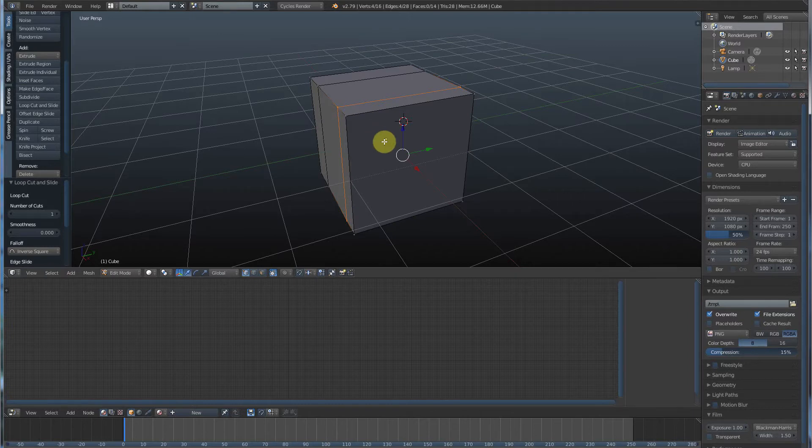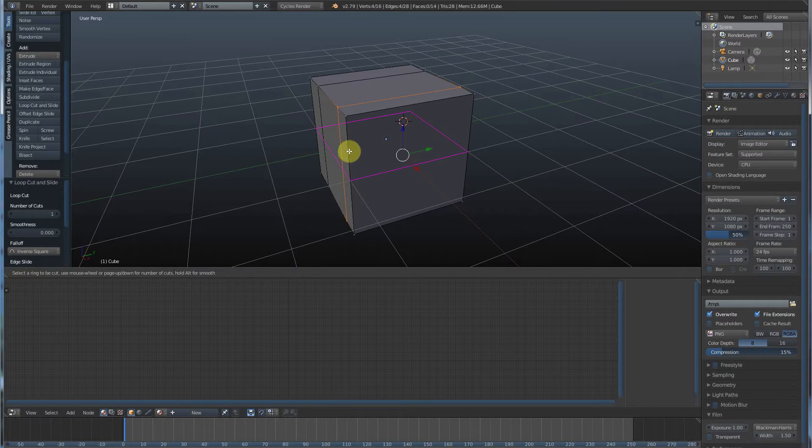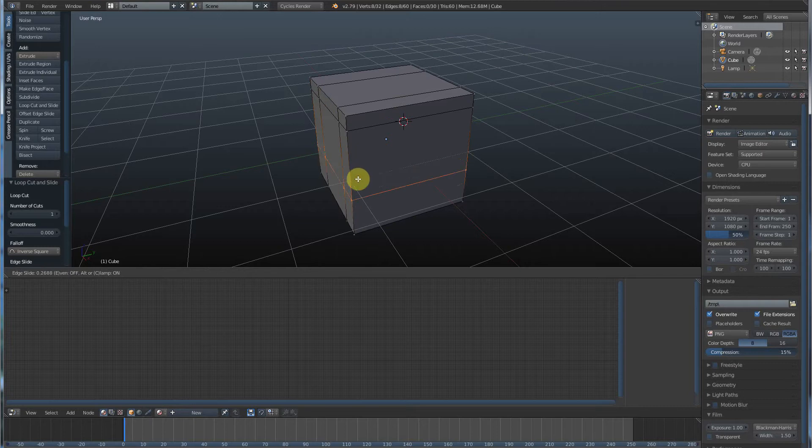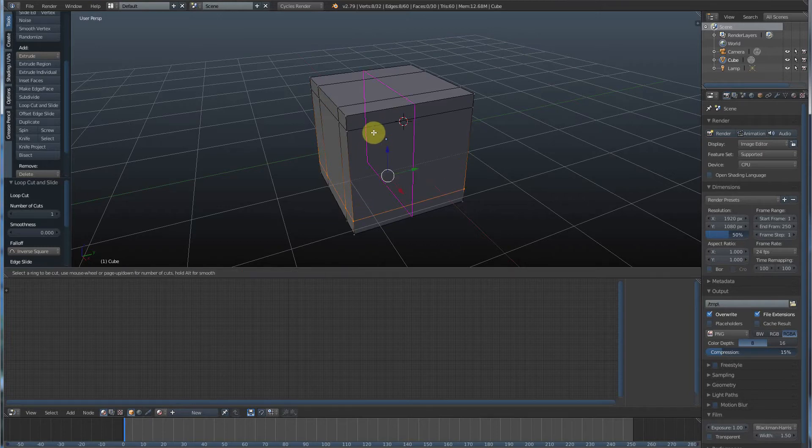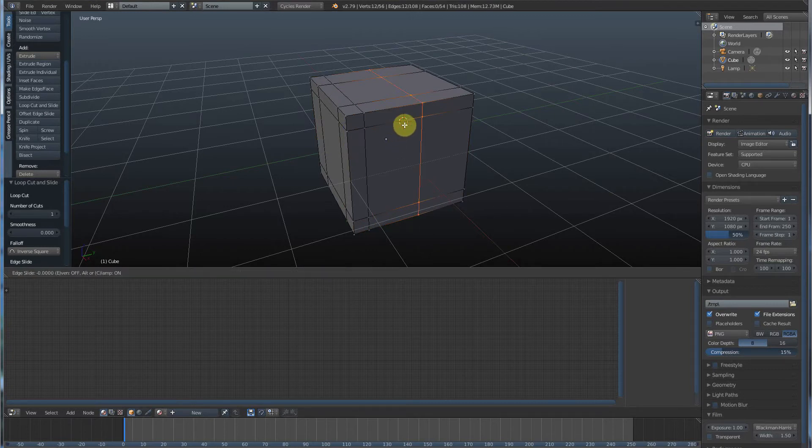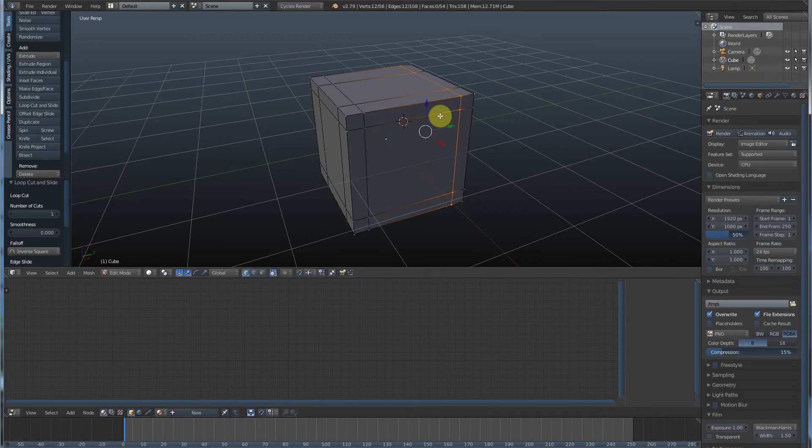We'll use the keyboard shortcut this time, Control-R. Click, drag, click. Control-R, click, drag, click. Control-R, click, drag, click. Control-R, left click, drag, left click. Okay, so we've divided our object up pretty well here.